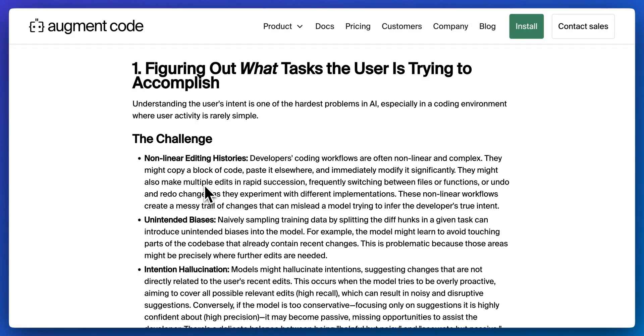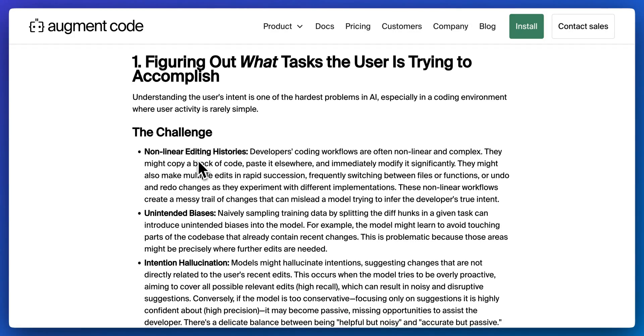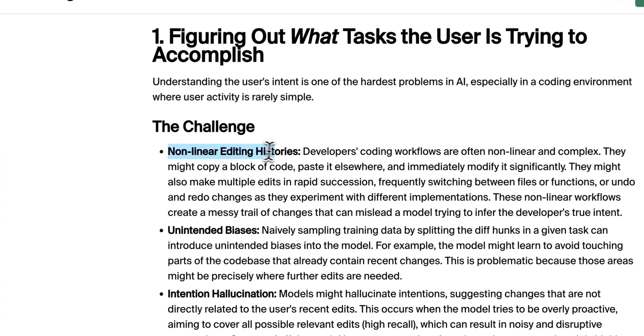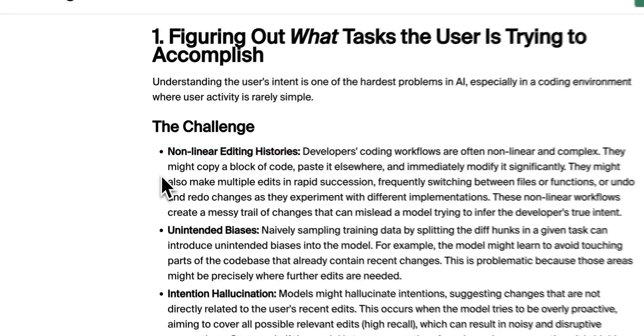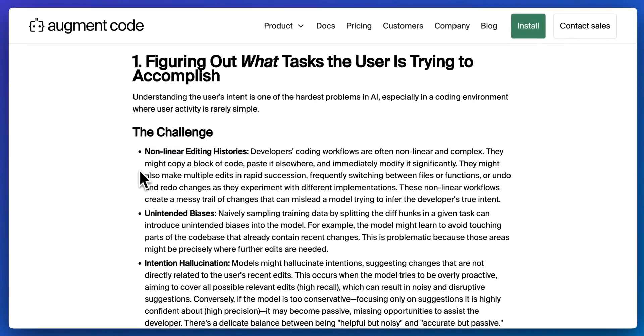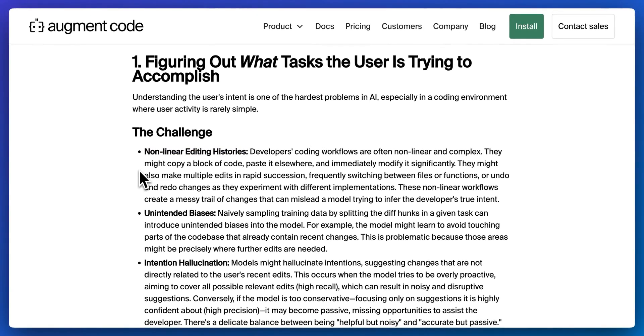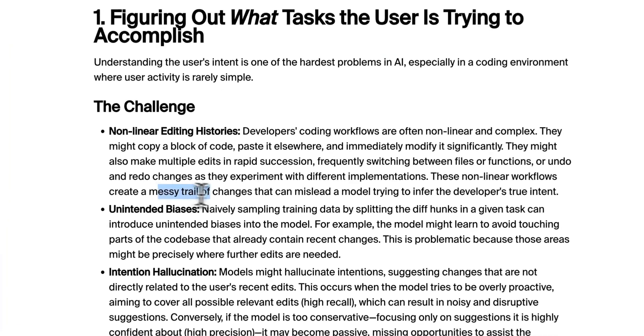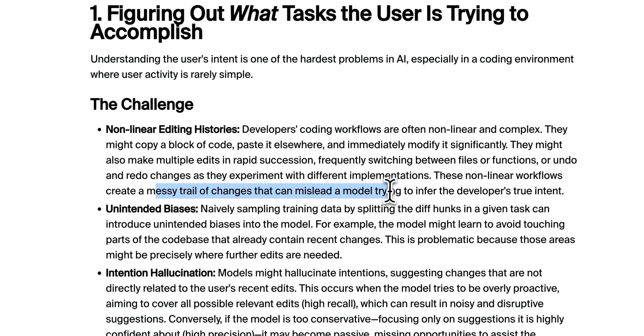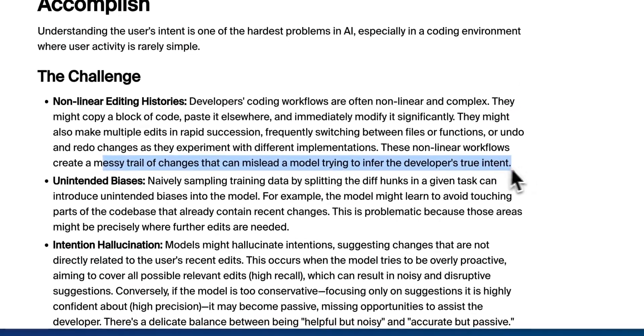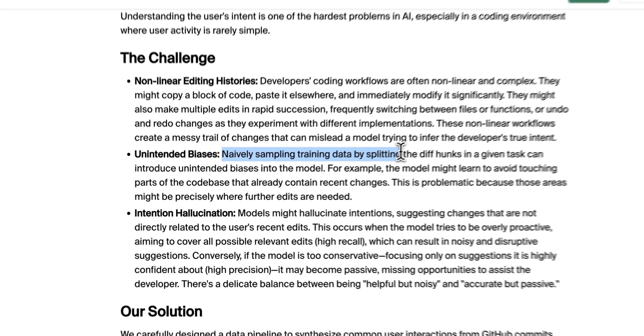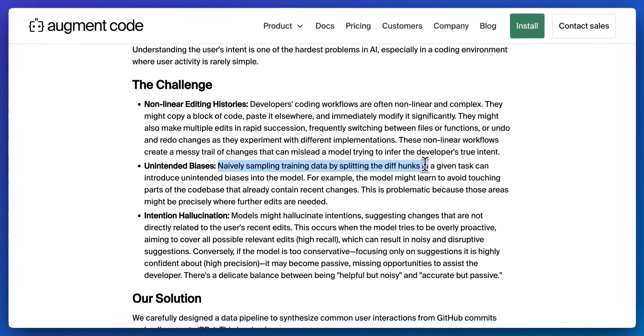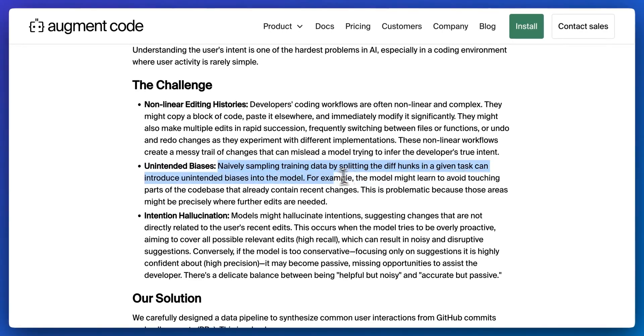Next, I want to go over how they accomplished creating Next Edit. First up, what they had to solve was figuring out what tasks the user was trying to accomplish. This involved a number of different challenges: non-linear editing histories. You can think of this as a developer, you might be grabbing bits of code, pasting them within your code base, editing them significantly, and then moving on. You have to be careful not to create a messy trail of changes, as they described, to mislead the model, trying to infer the developer's true intent.